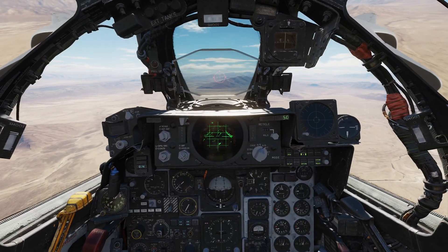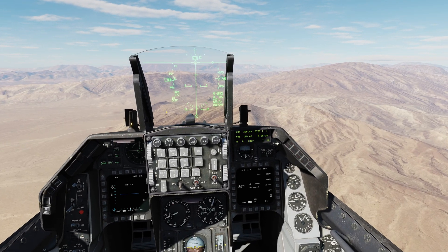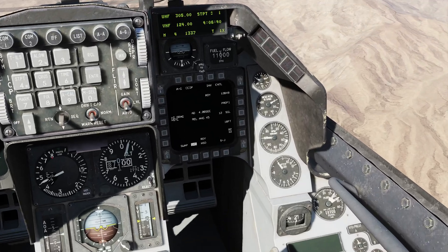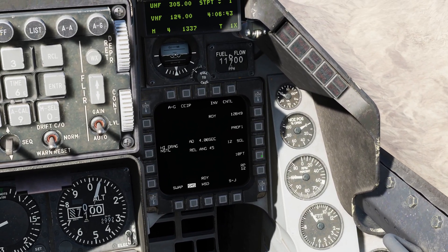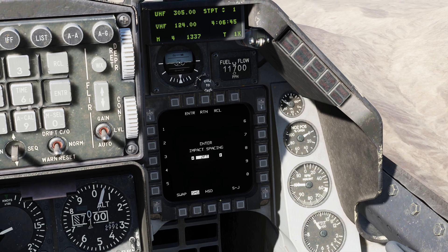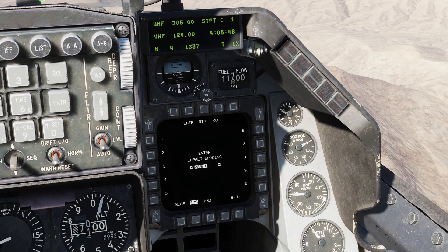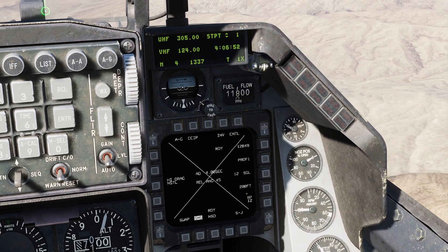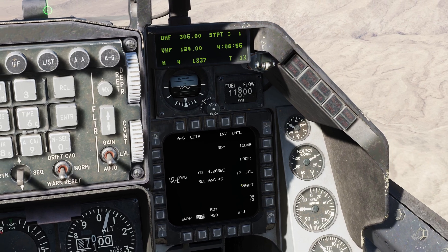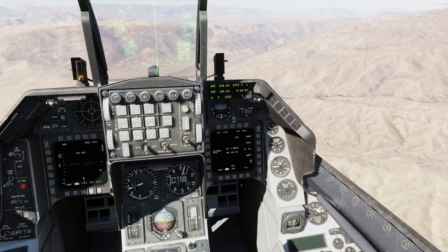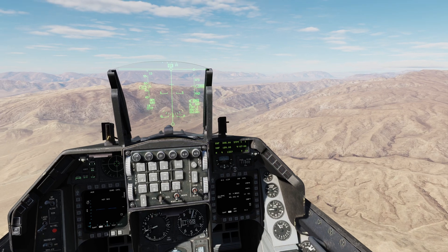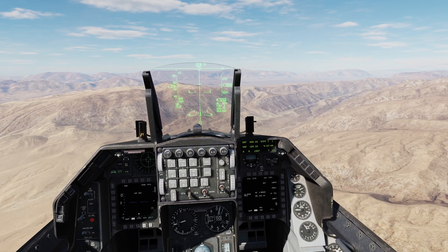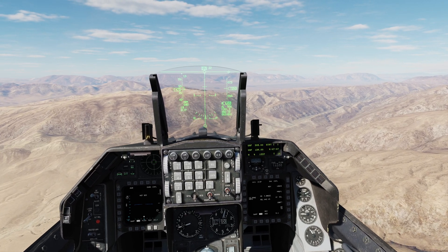Modern aircraft makes this a lot simpler — they have fancy weapons computers. You just click a couple of buttons, tell it how far apart you want the bombs, and as long as you're not flying upside down, it will calculate the release interval for you. All you have to do is fly, put the pipper on the target, hold down the button, and it handles the rest. Super easy — but it's not as easy in the older aircraft, though it's not as complex as you may think.